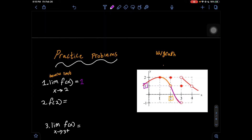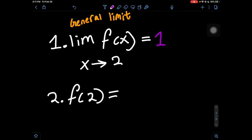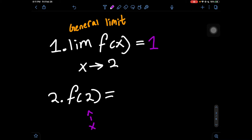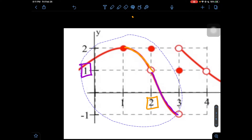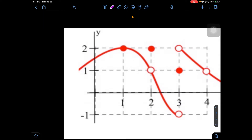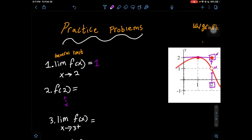Let's go to our second problem. This one is f of a number, where we're looking for what the y value is at that x value. Here we have an x value of 2. Looking at the graph at x = 2, we have a hole at the point (2, 1), meaning there's no y value there. But we do see a solid dot, signifying that this is the actual y value at x = 2. We can see the y value at that point is 2, so the answer to number 2 is 2.